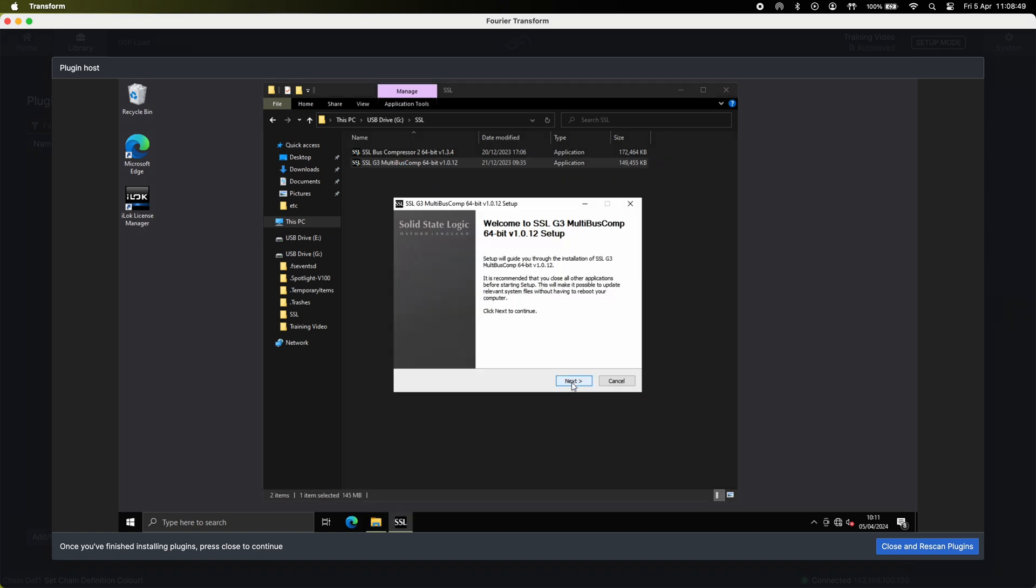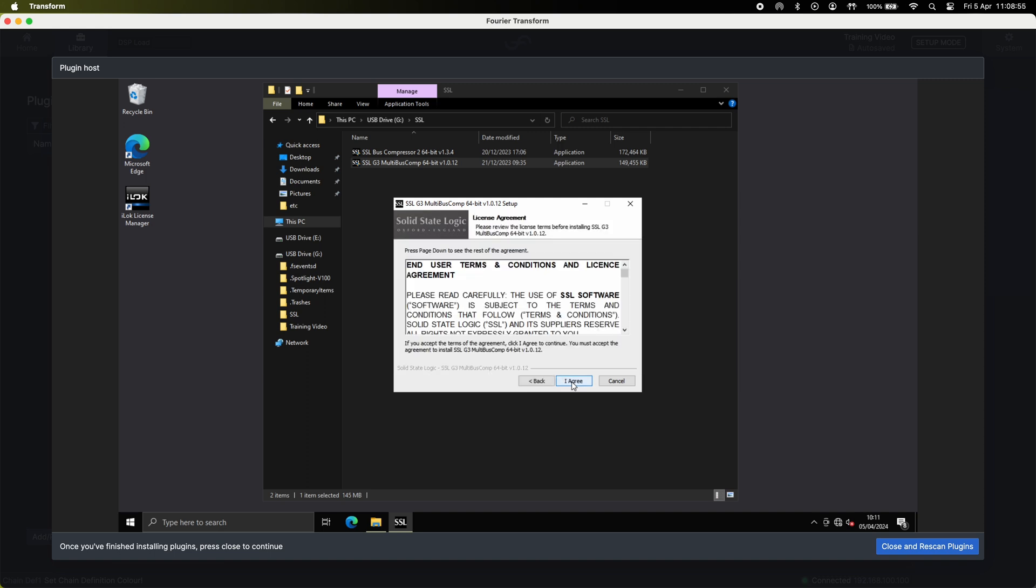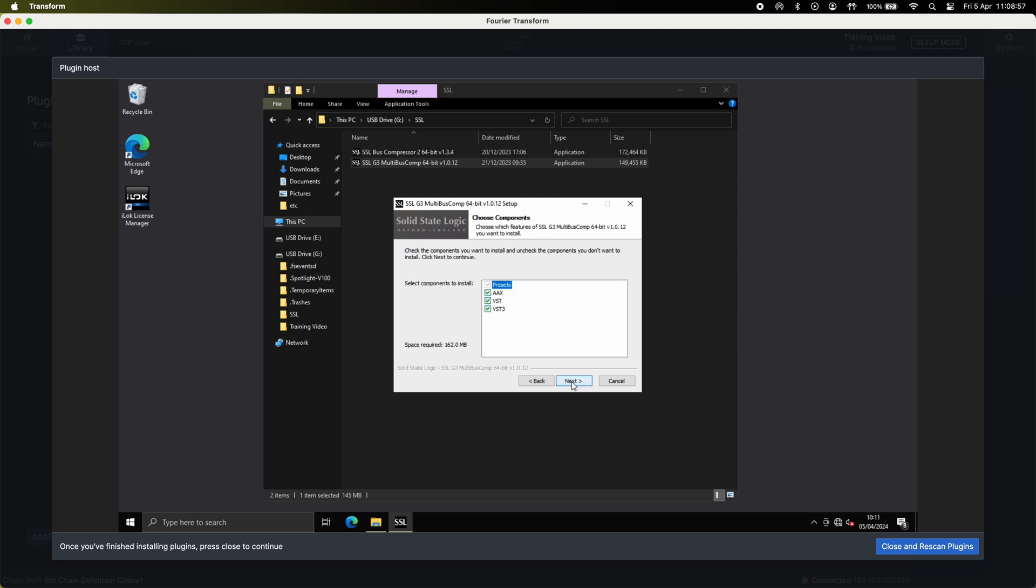If you double click for example this SSL plugin, it brings up a setup window. Select next and agree to your license agreement and at this point depending on the plugin you can select your components.